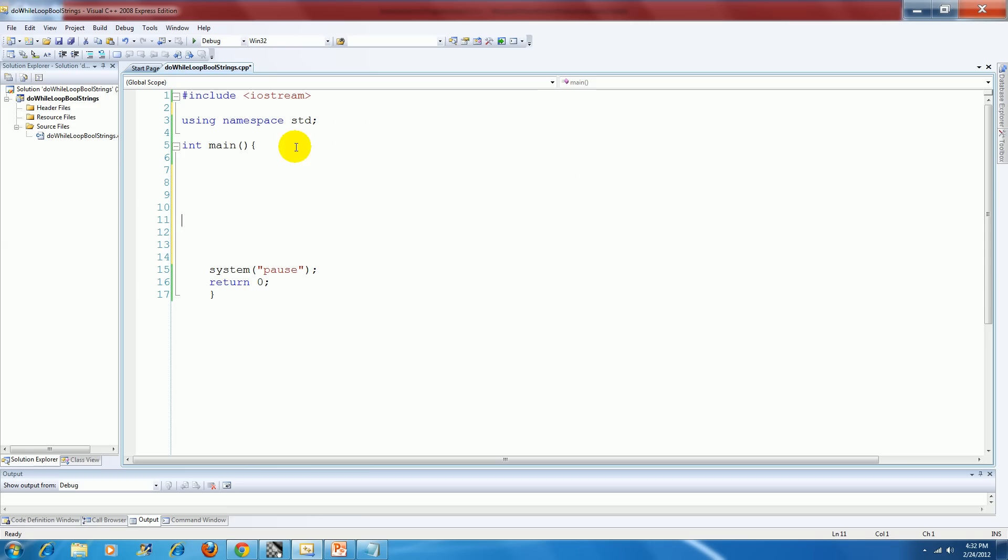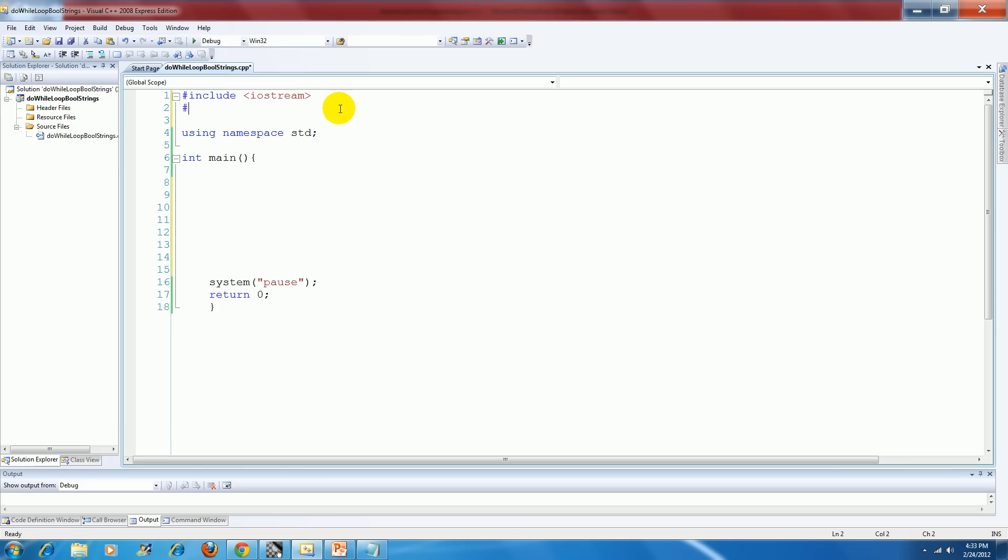So we start off with our typical C++ main function and environment, but since we're working with strings, we need to include the preprocessor directive to string. Now that we have that,